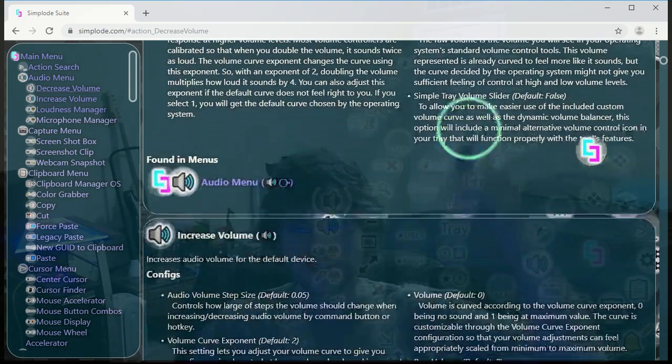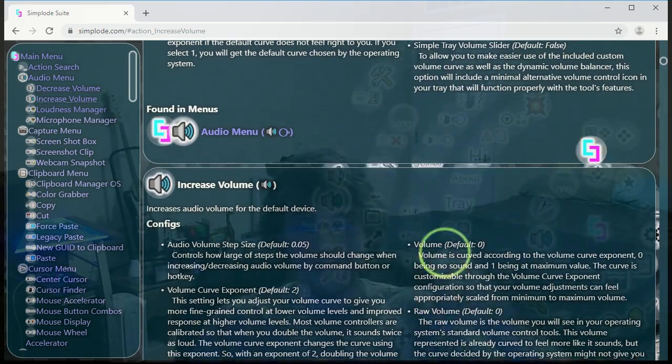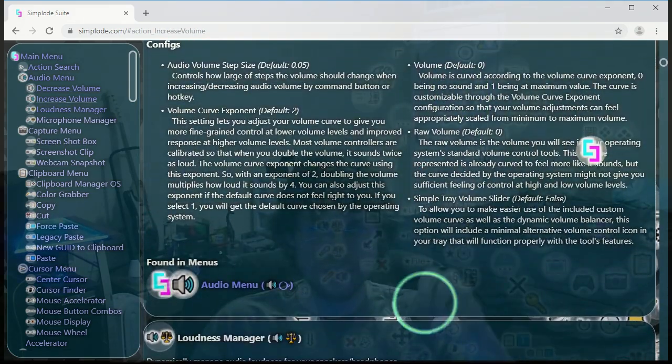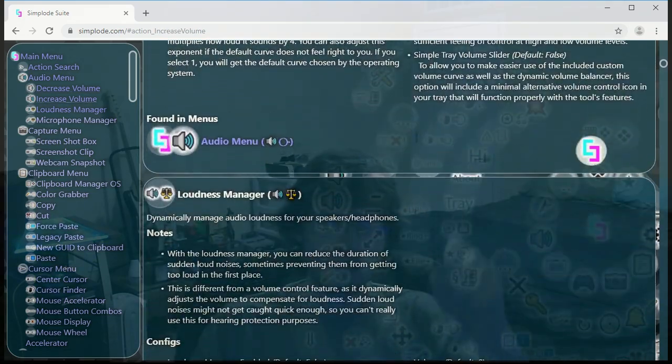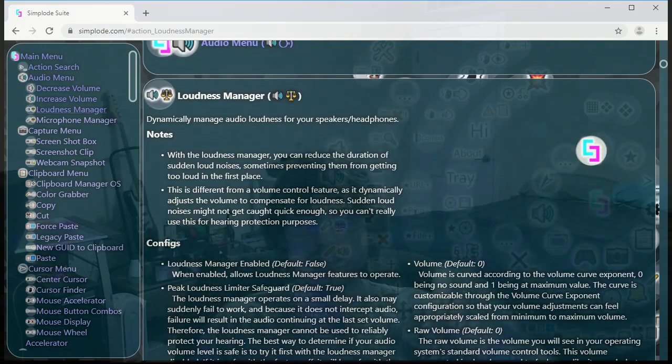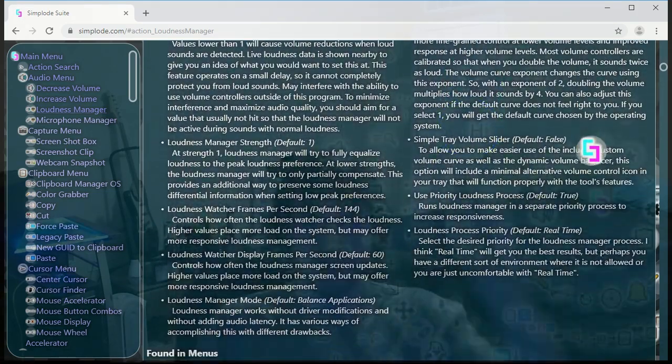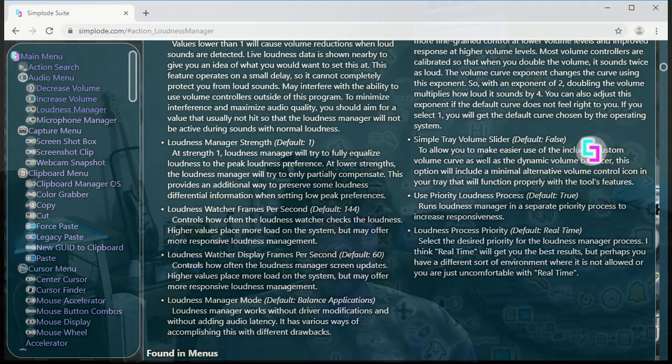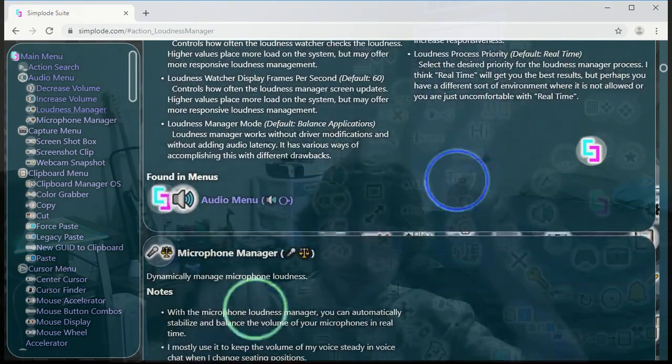There's also a free version of the product. It doesn't have this particular feature in it, but it has a lot of features. So you can get that if you like as well. And yeah.